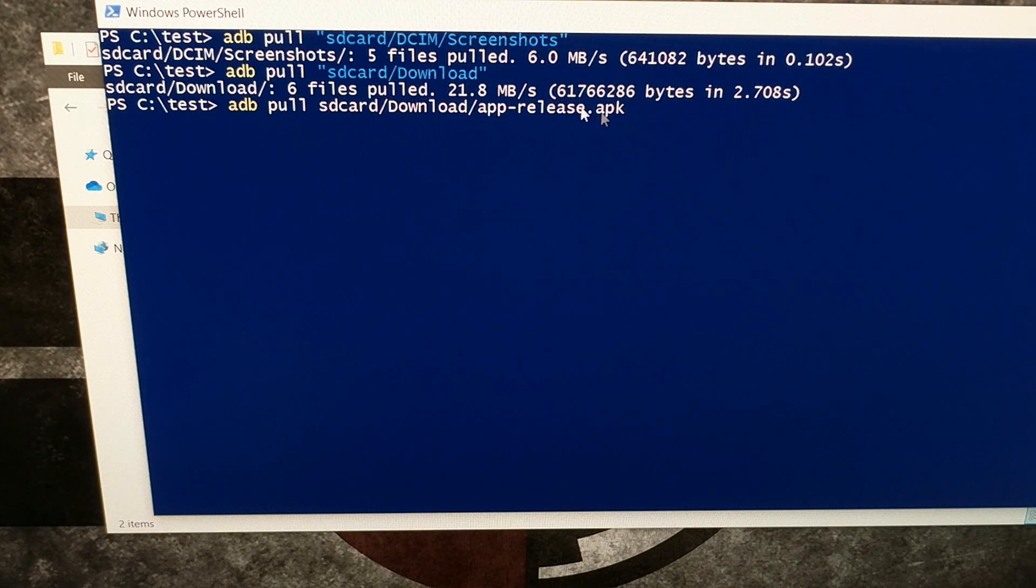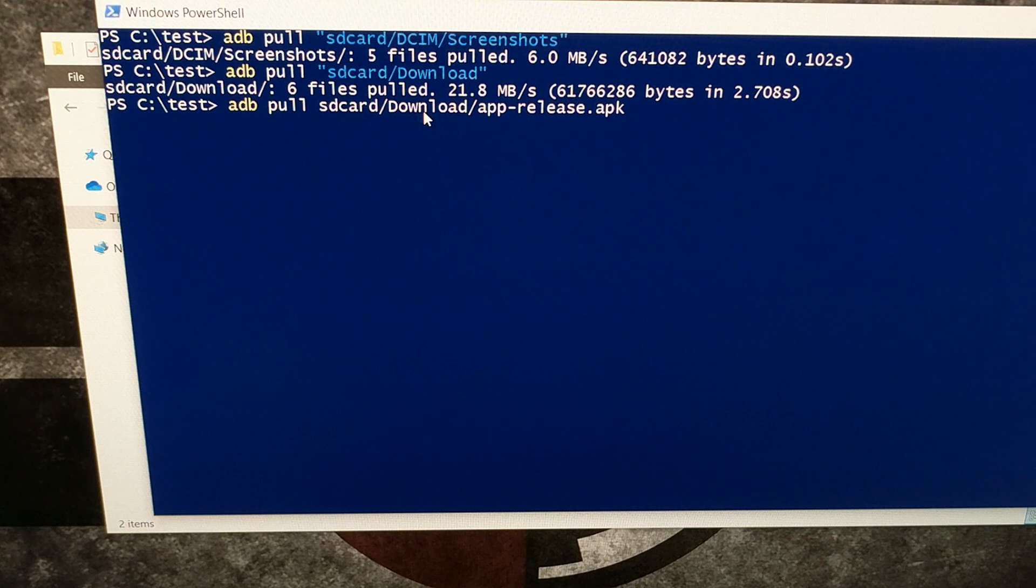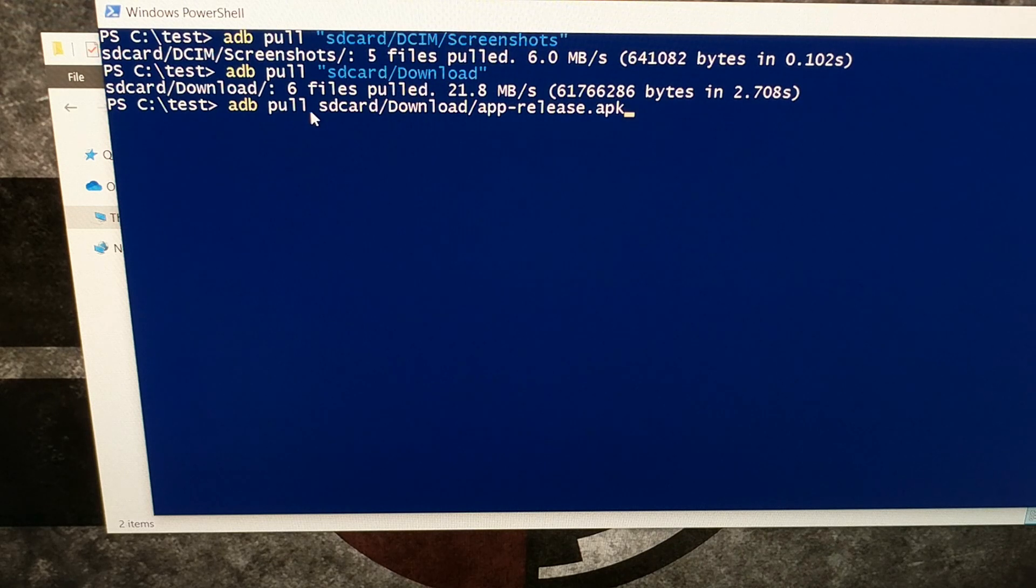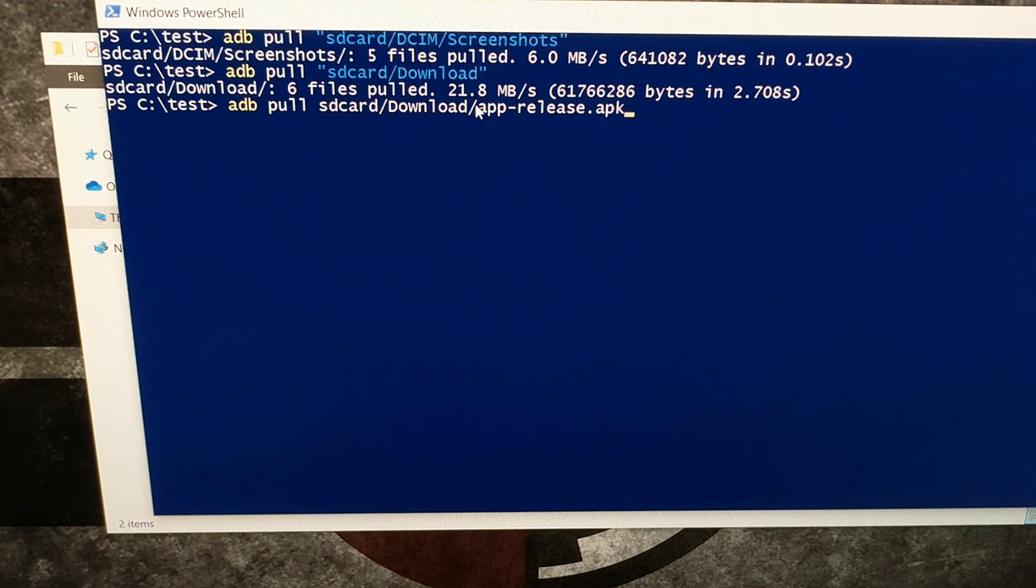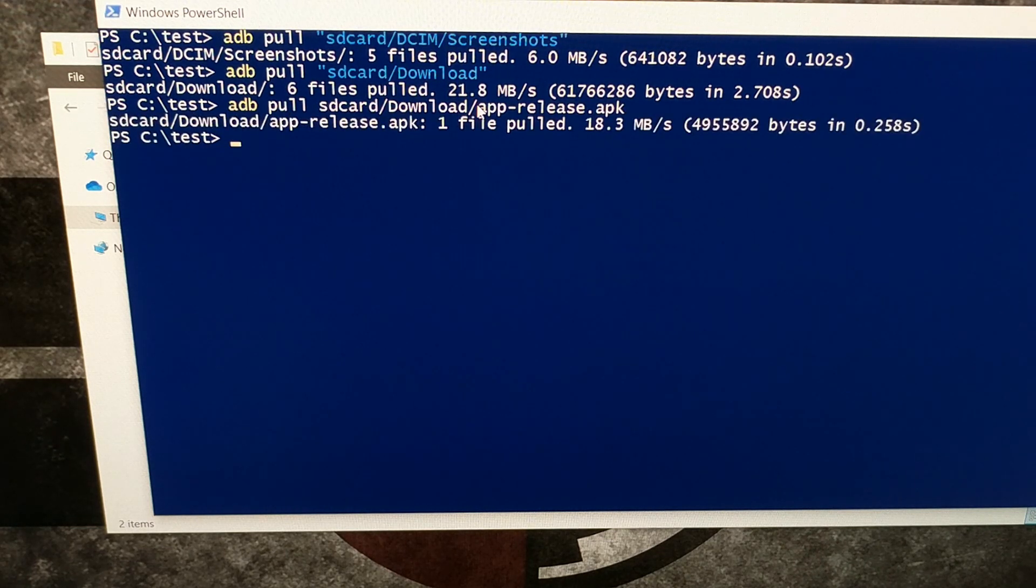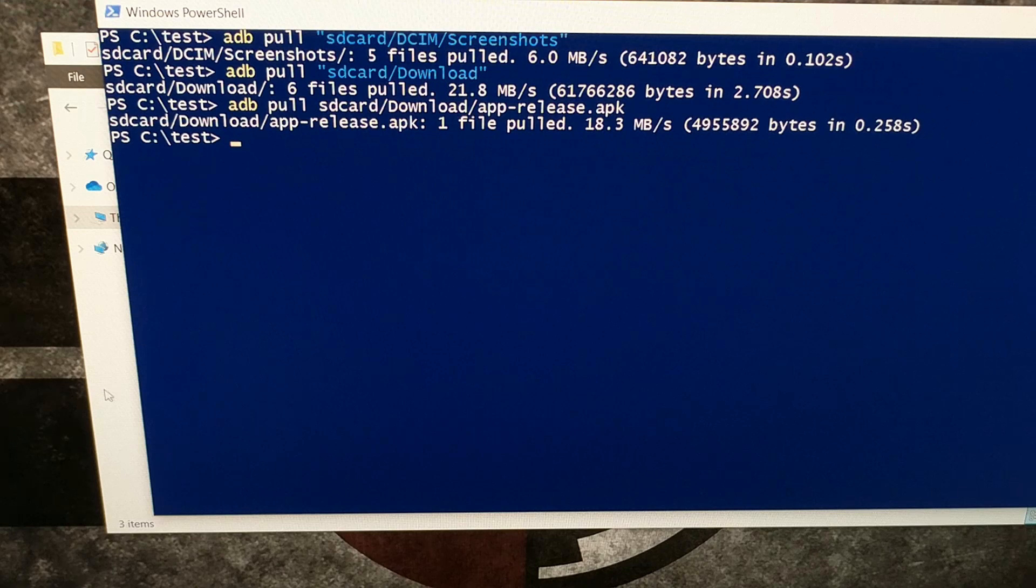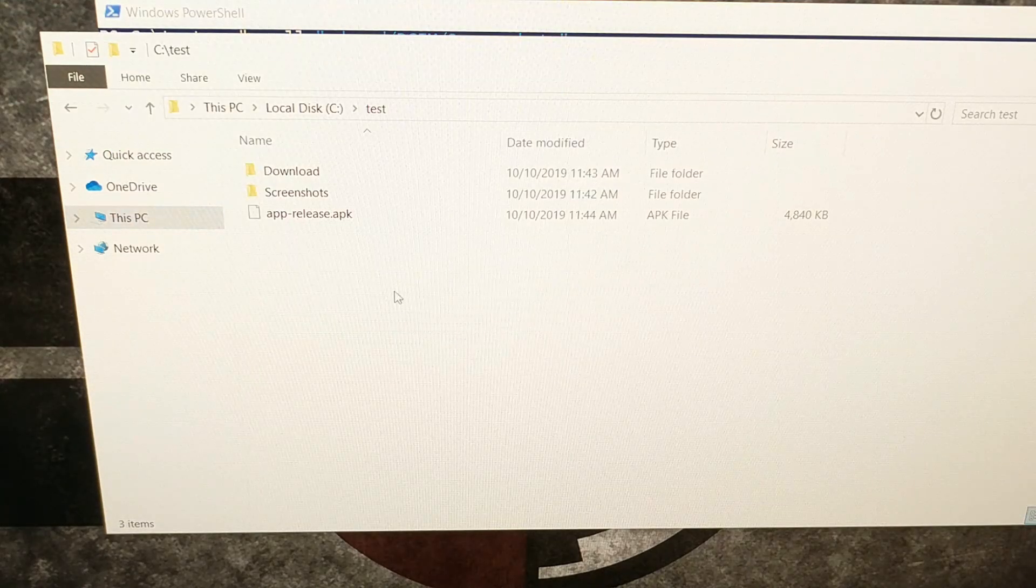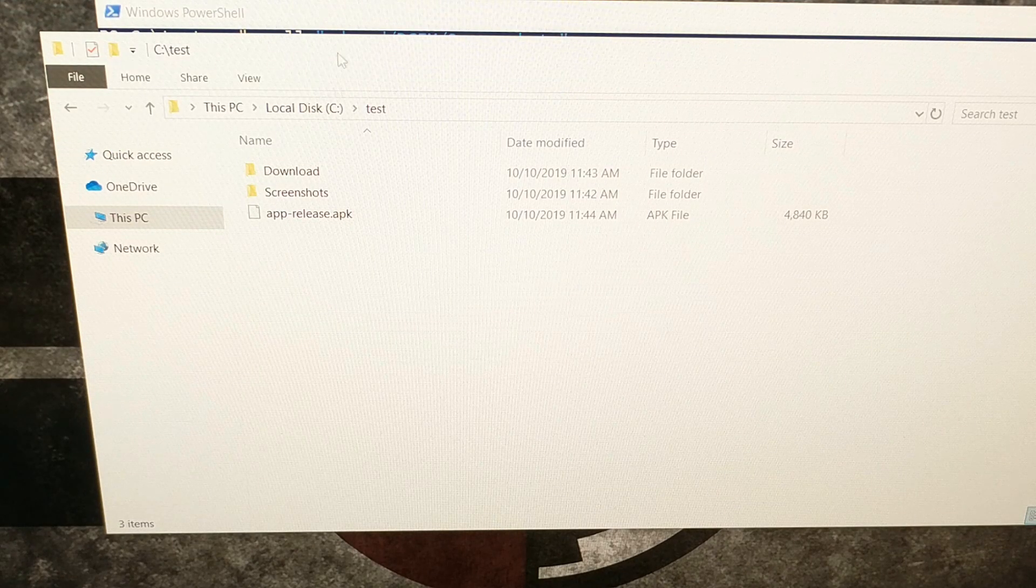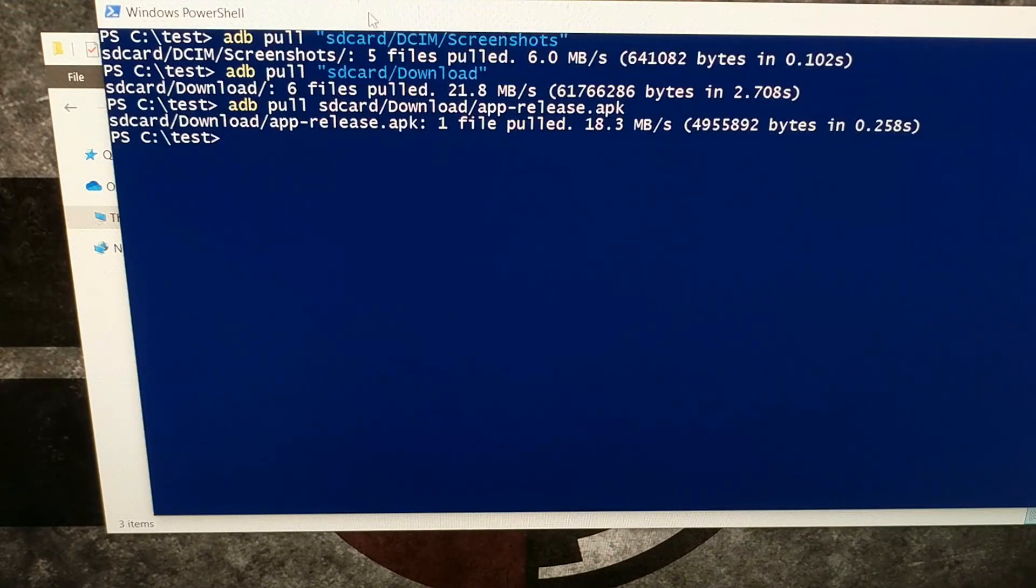So to download this APK dash release file that's located in my download folder on Android, I'm going to type out adb space pull space SD card forward slash download forward slash app dash release dot APK, press enter. The file downloads and it is right there in that folder.